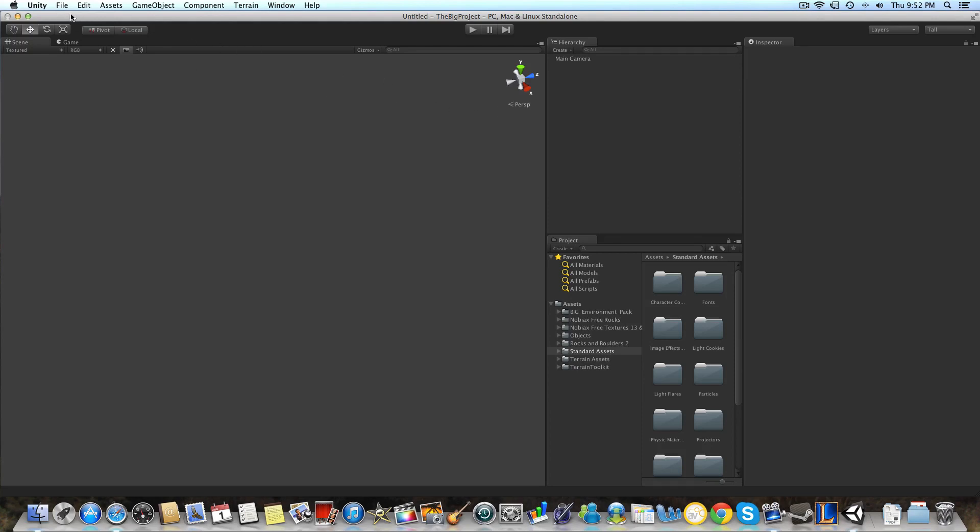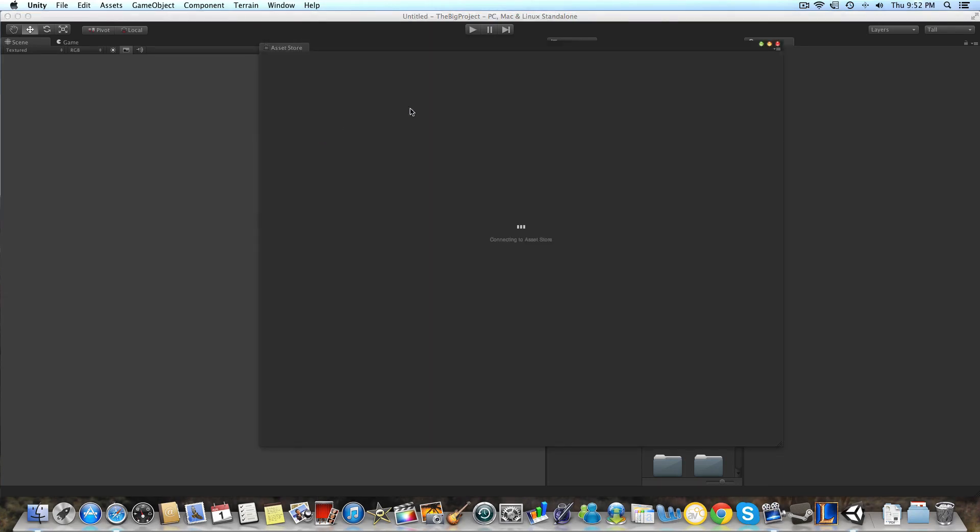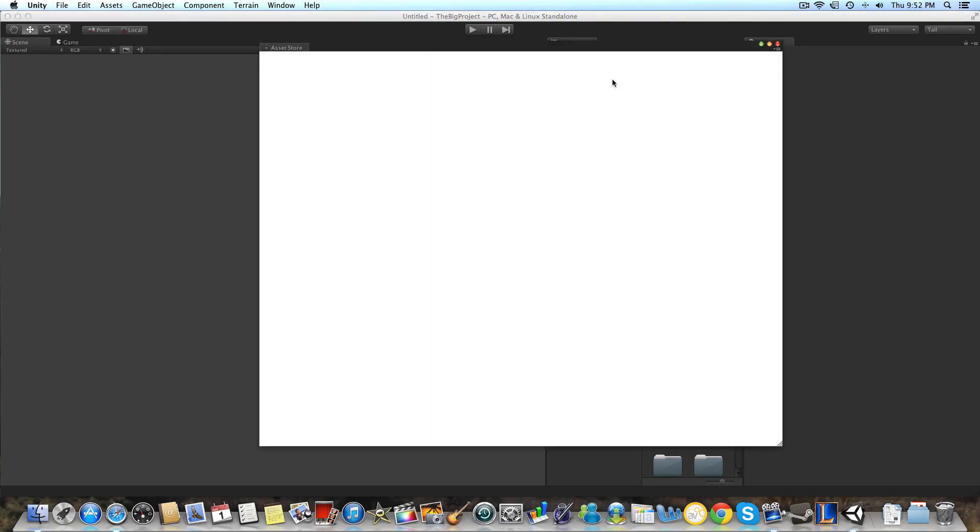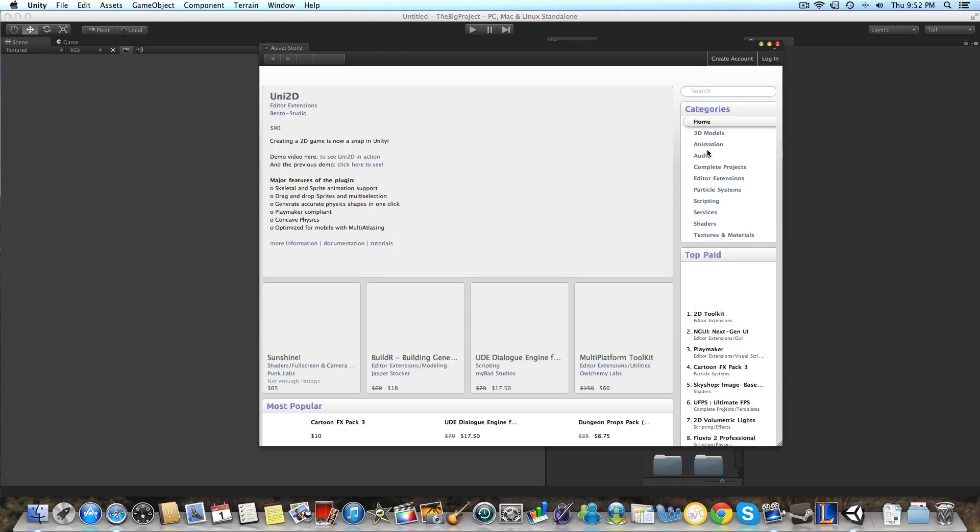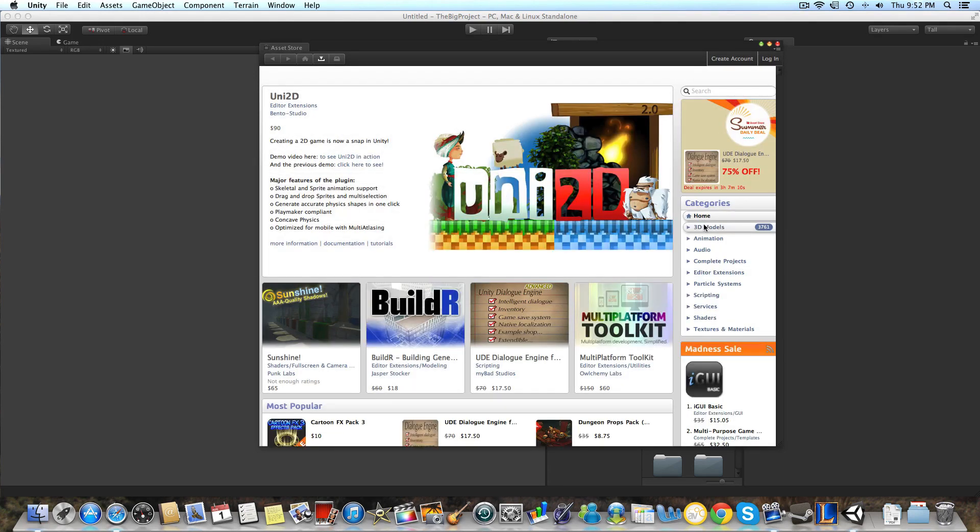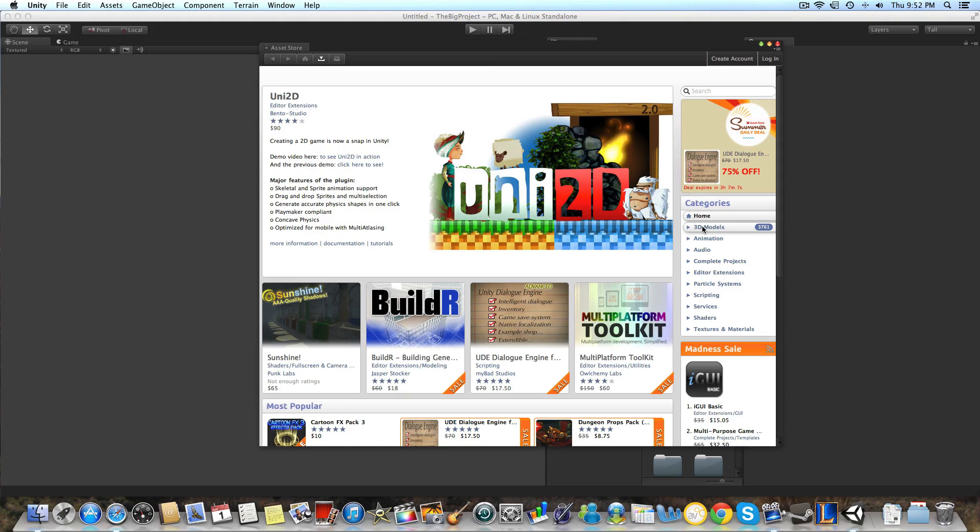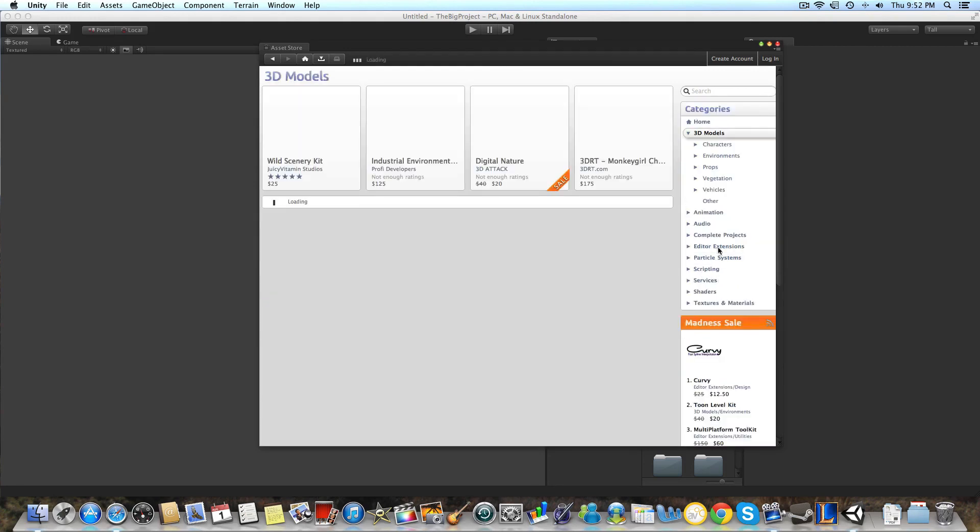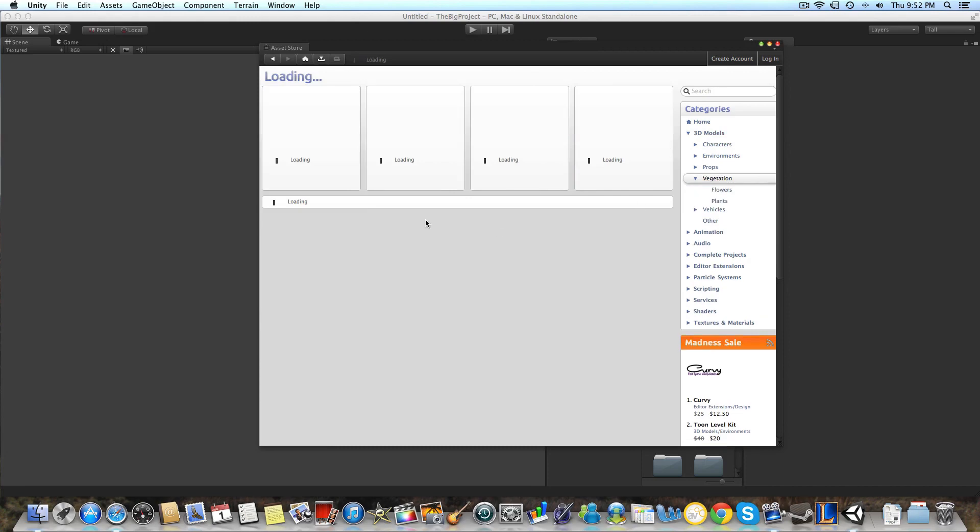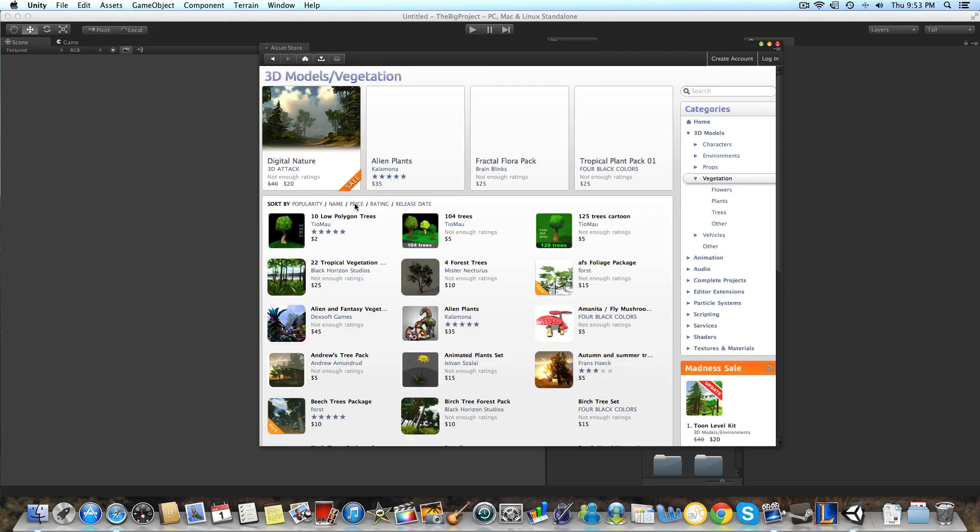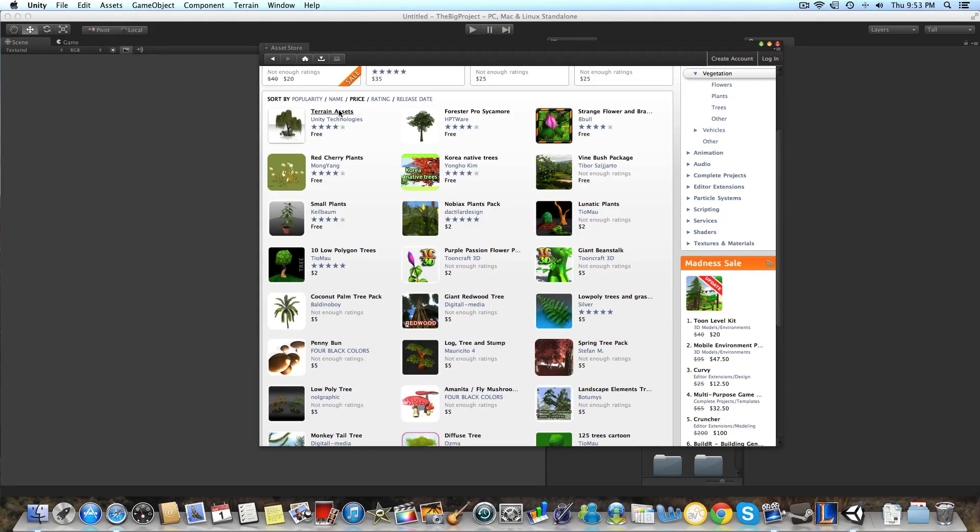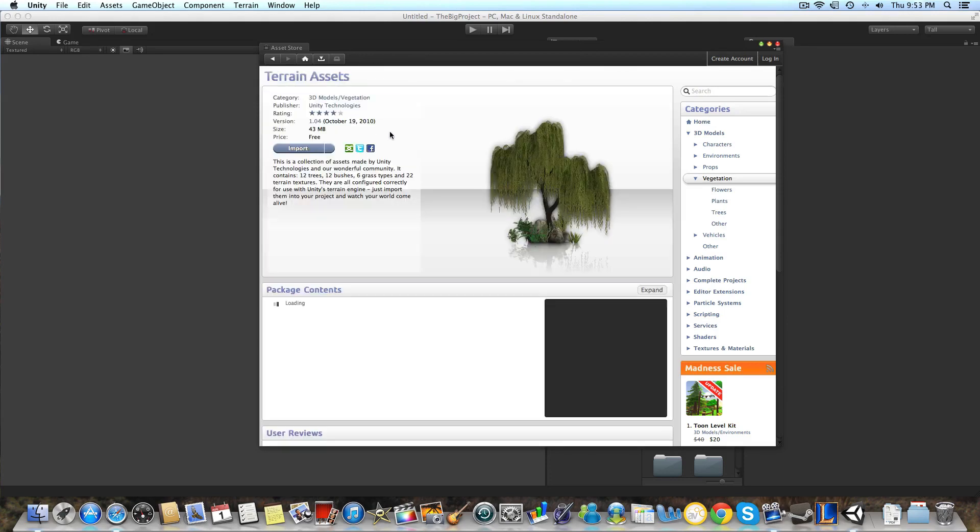So what we're going to want to do is we're going to want to go to window and asset store. And I'm going to show you the other assets that you're going to need. And they have other ones on here that are better than the ones I have. I have some of them, but for this one we're just going to go to 3D models, vegetation, sort it by price. And check out the terrain assets by Unity Technologies.